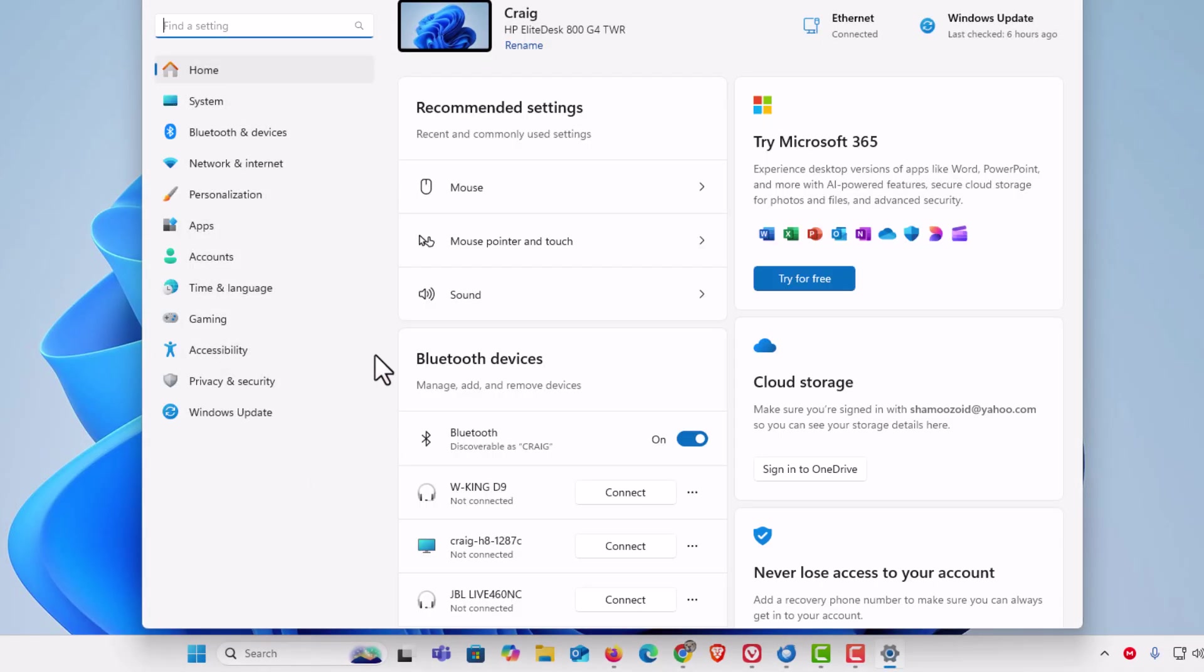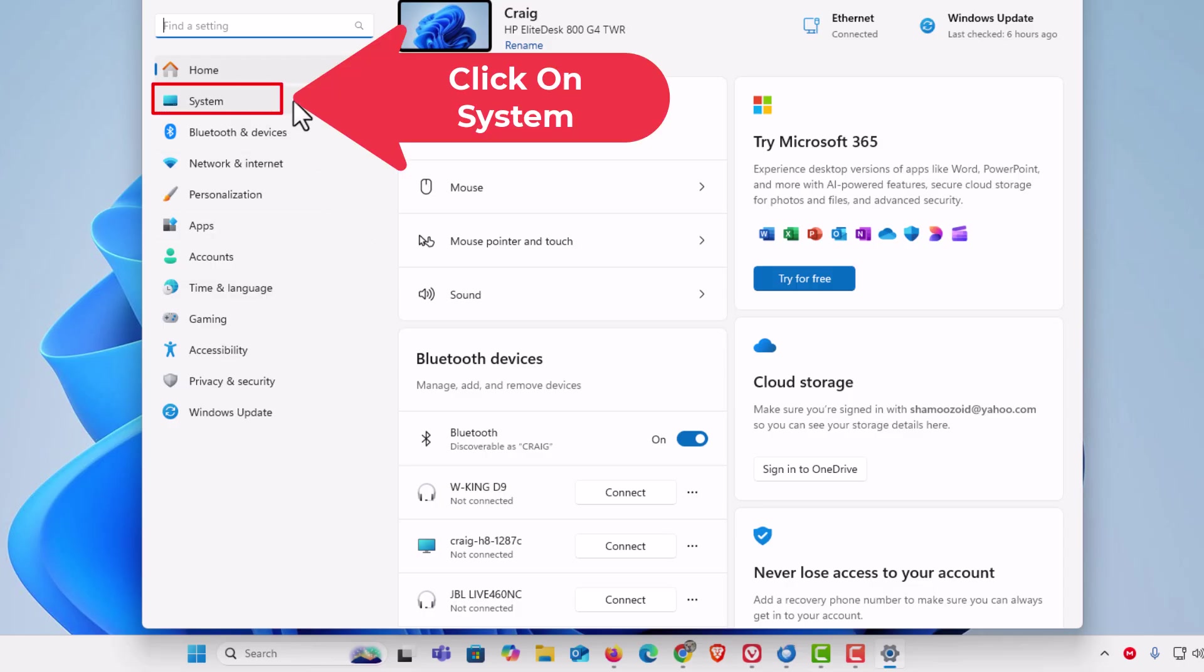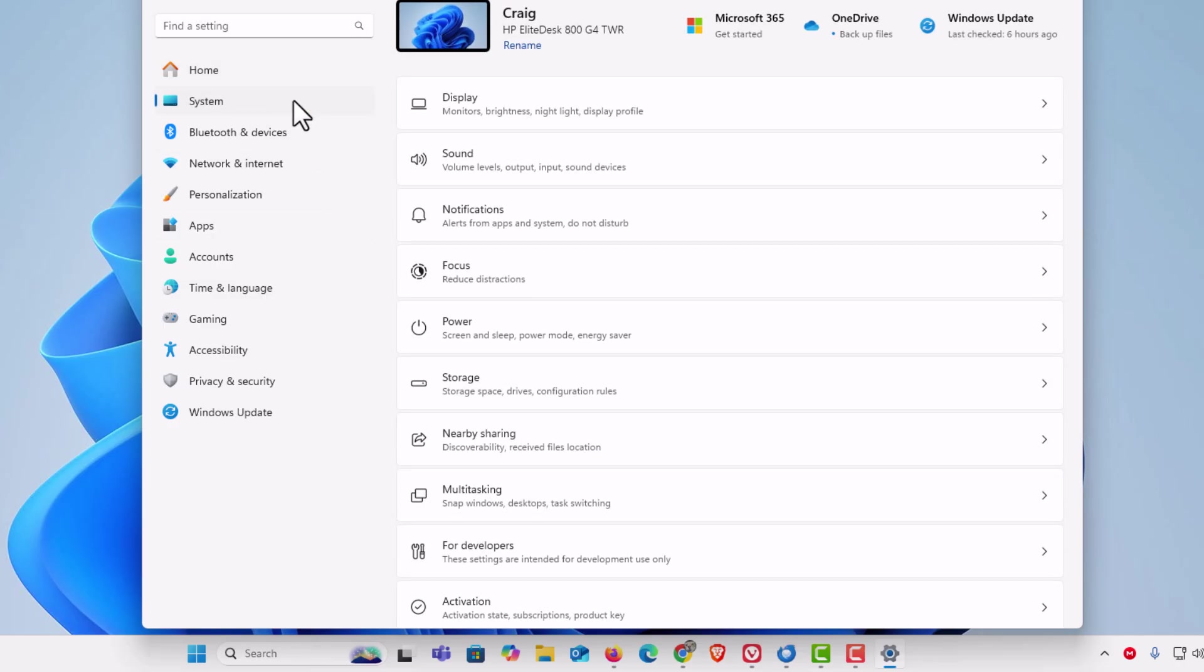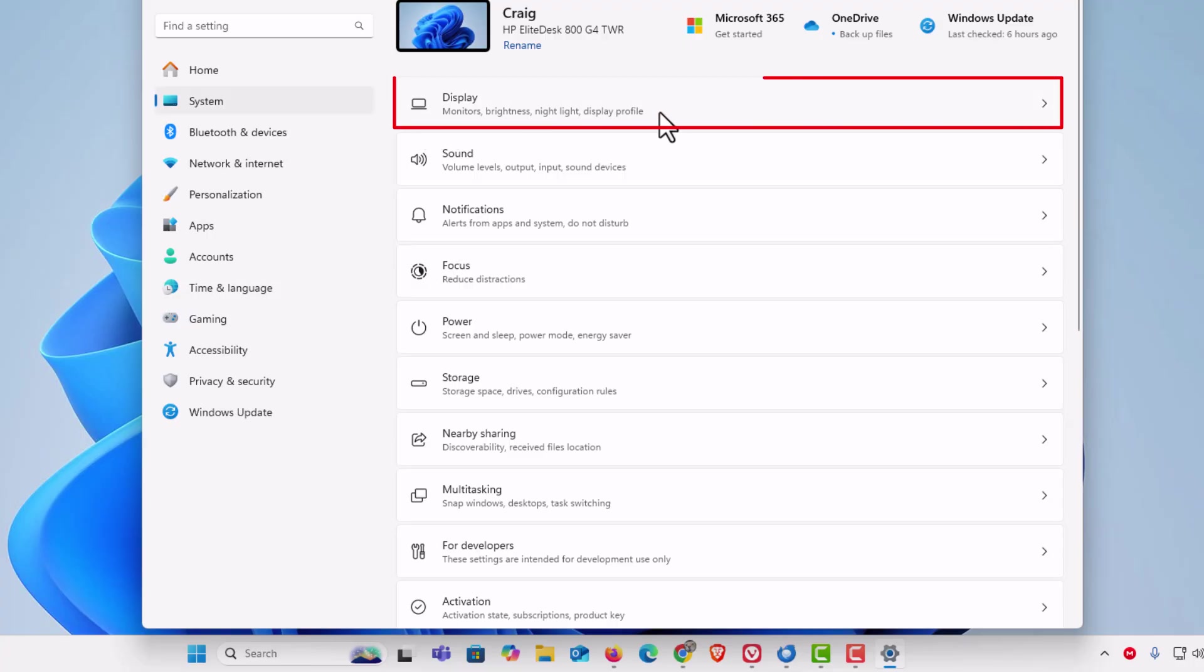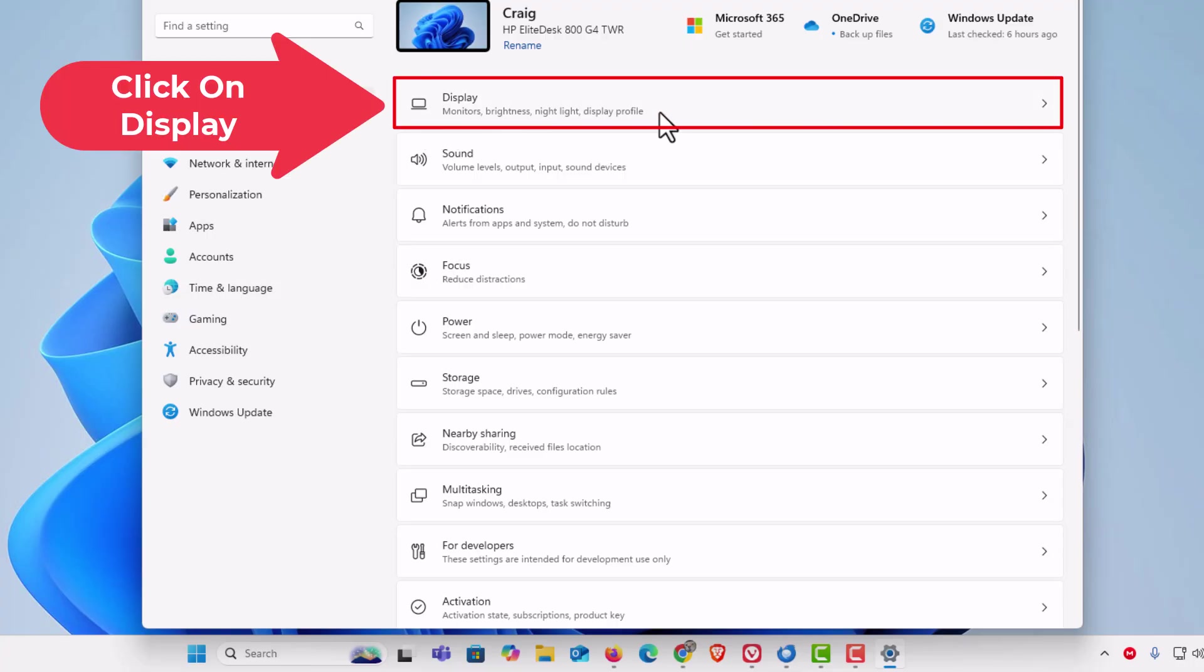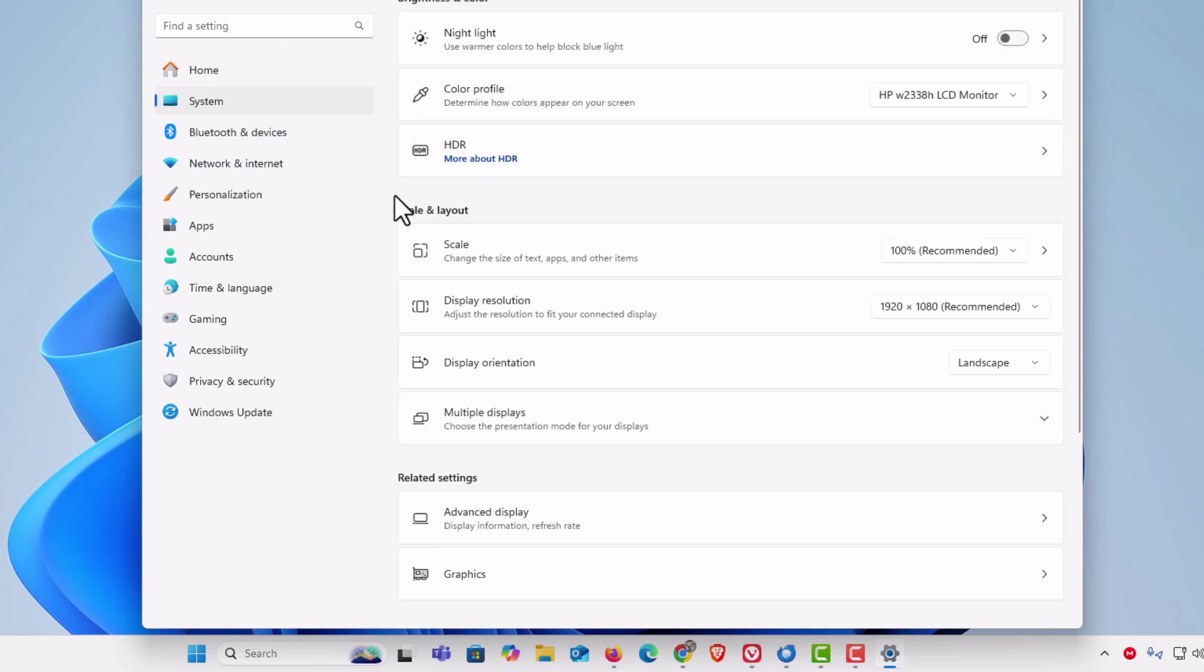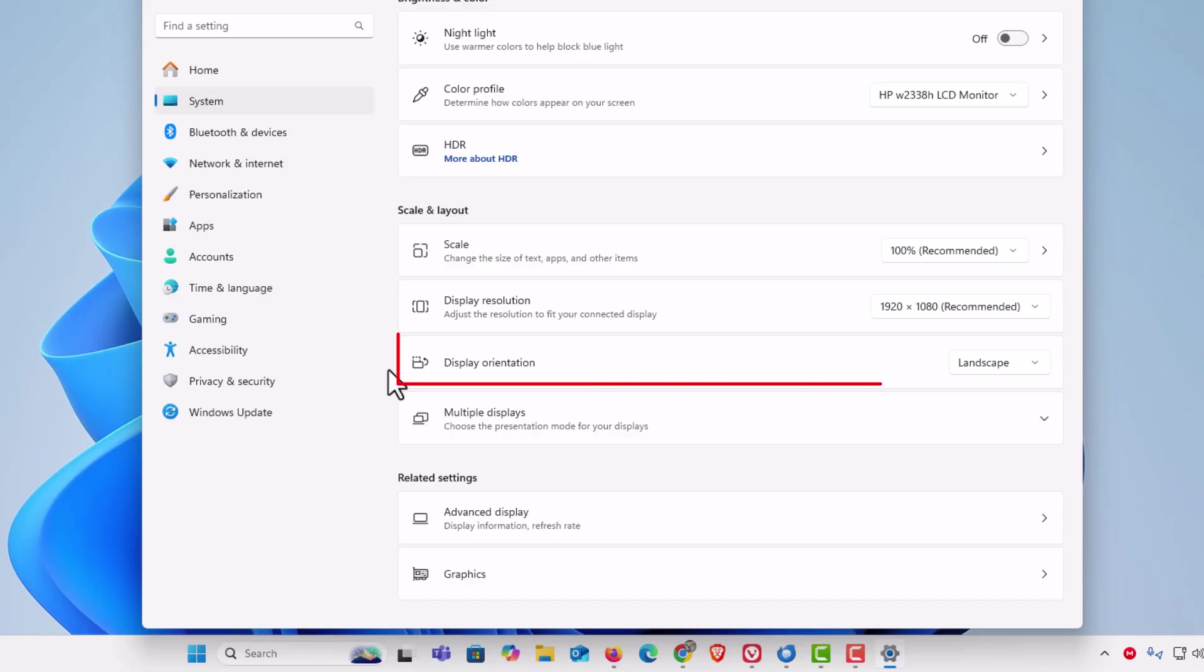In the pane on the left-hand side, you want to click on System. Then on the center pane, you want to click on Display. Right down here under Scale and Layout, you can see Display Orientation.